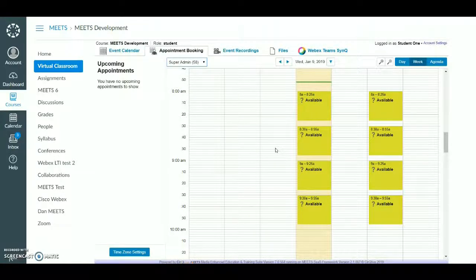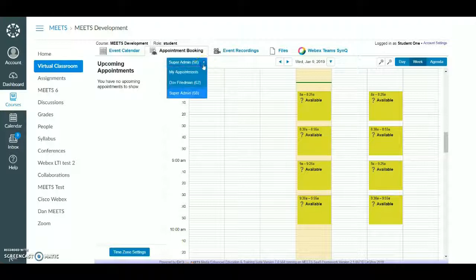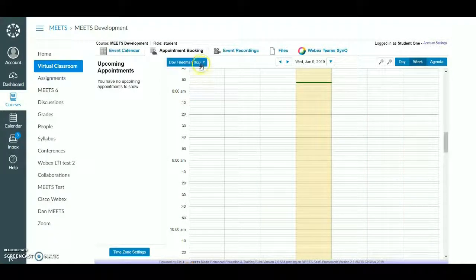A teacher's available slots will appear in yellow in the Appointment Calendar. You can use the drop-down above the calendar to view available slots for other teachers in this course.